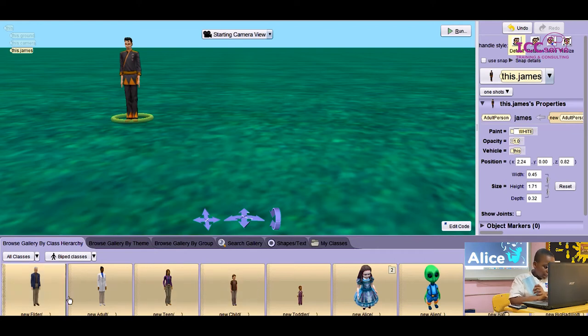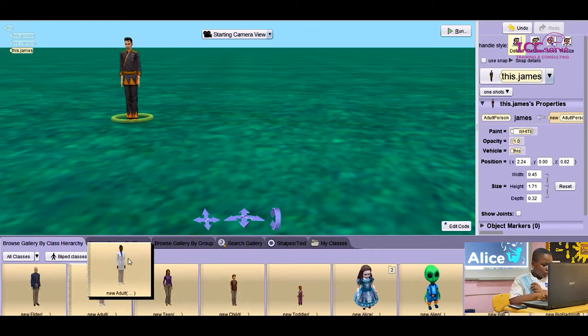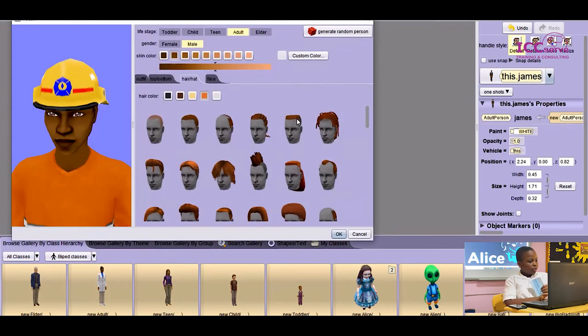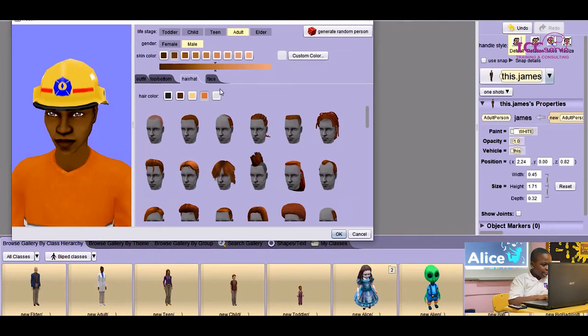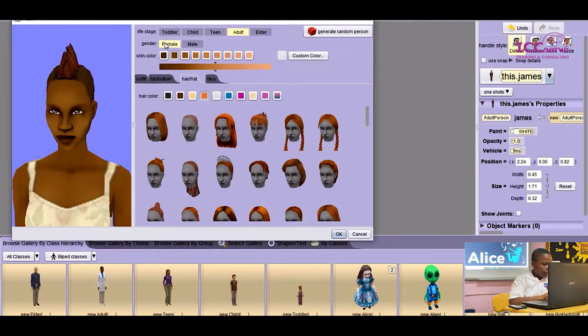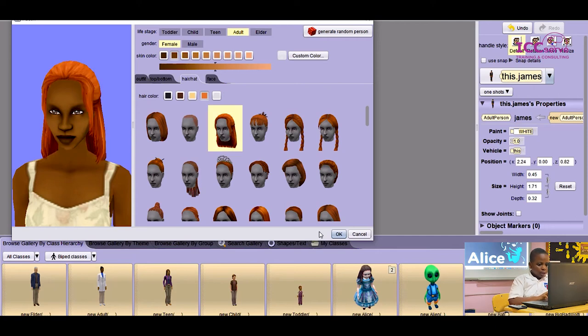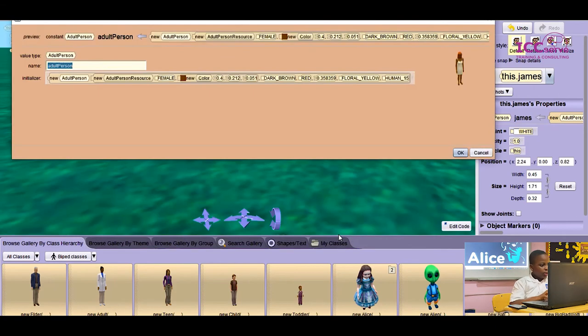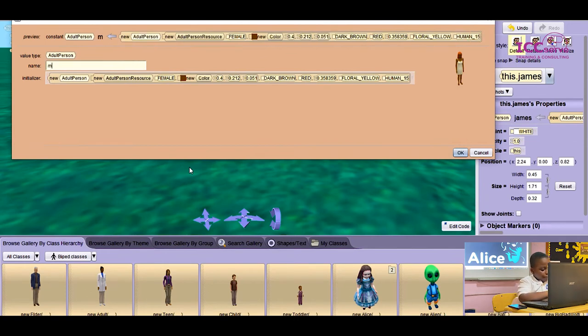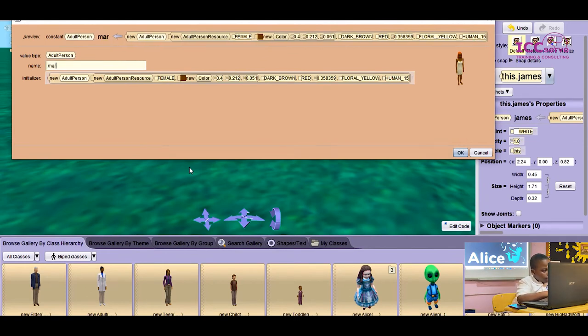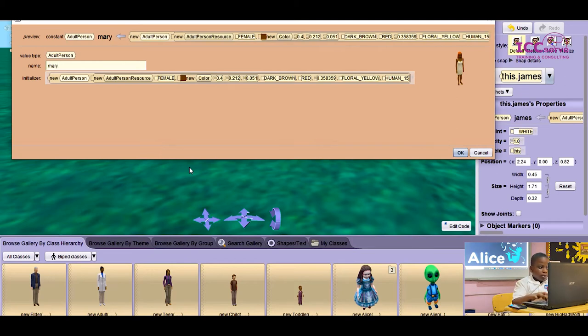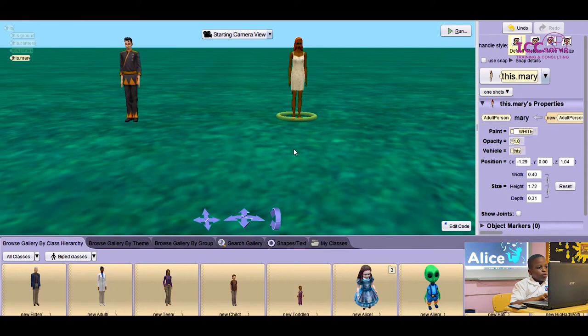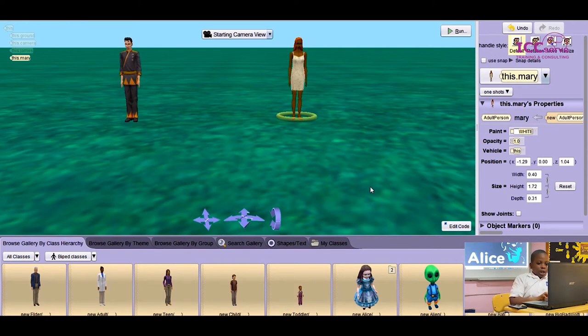Then I'm going to add another adult. This time, the adult is going to be a female. I'm going to press OK. I'm going to change her name to Mary. As you can see, both of the characters are on the land.